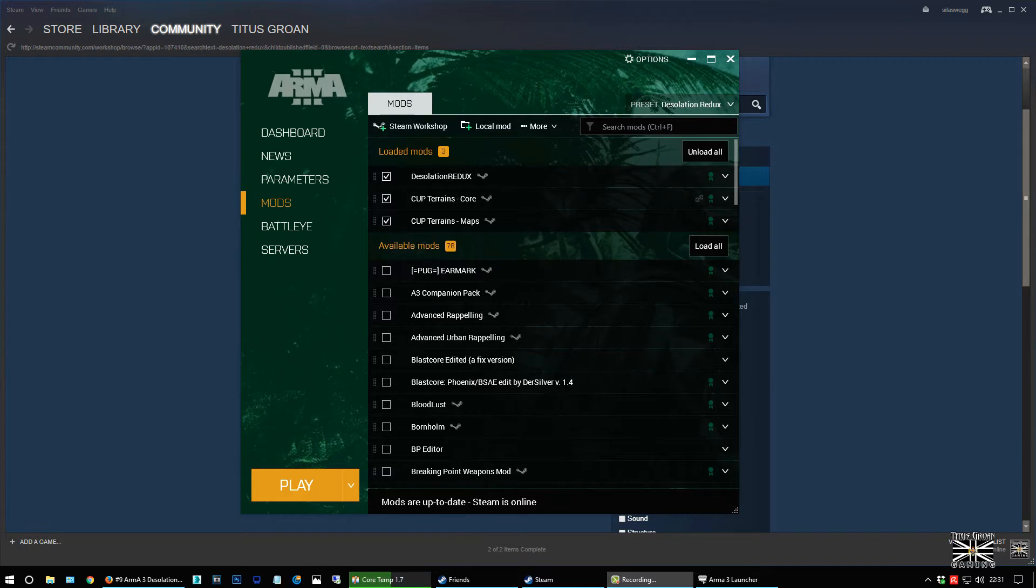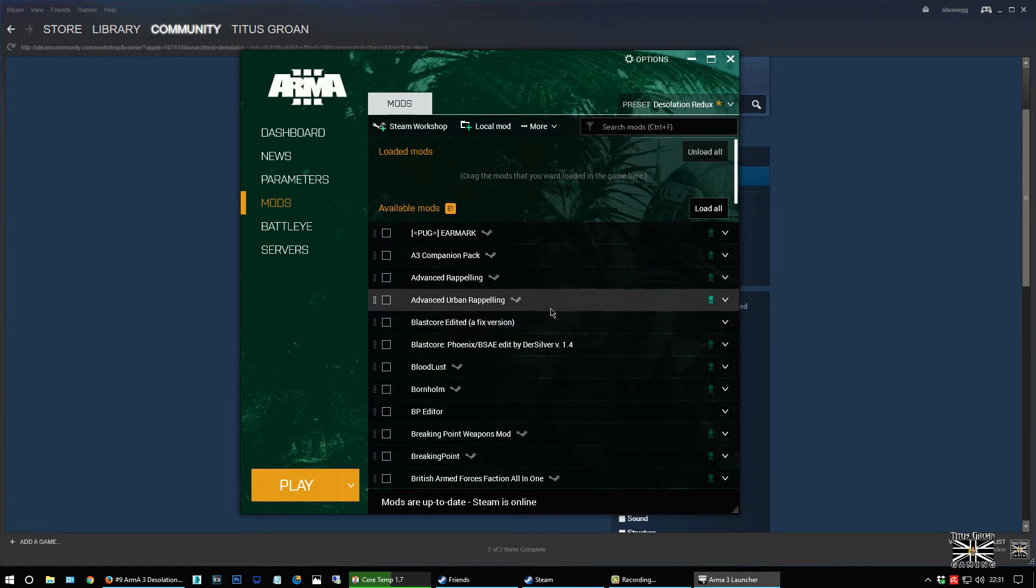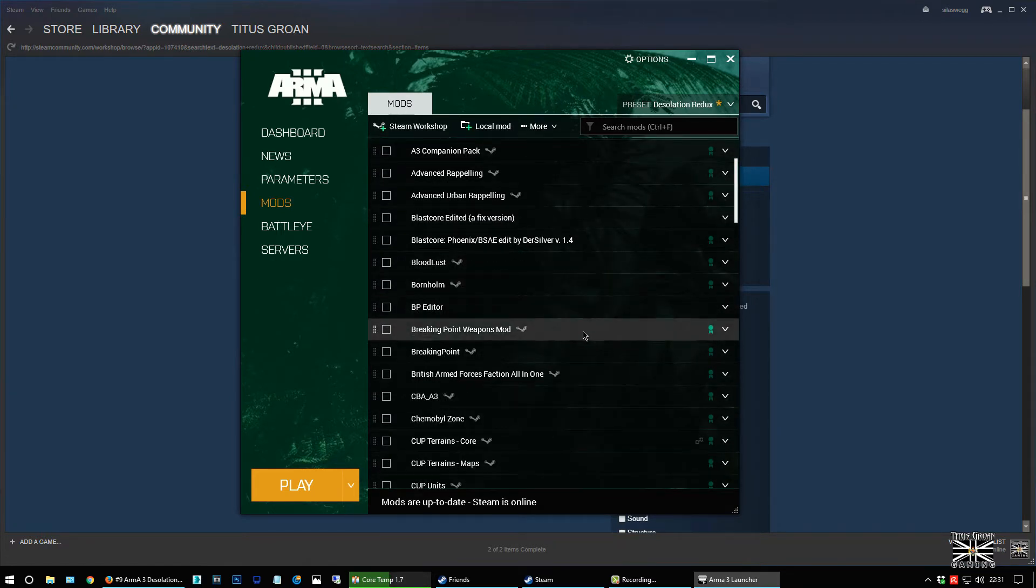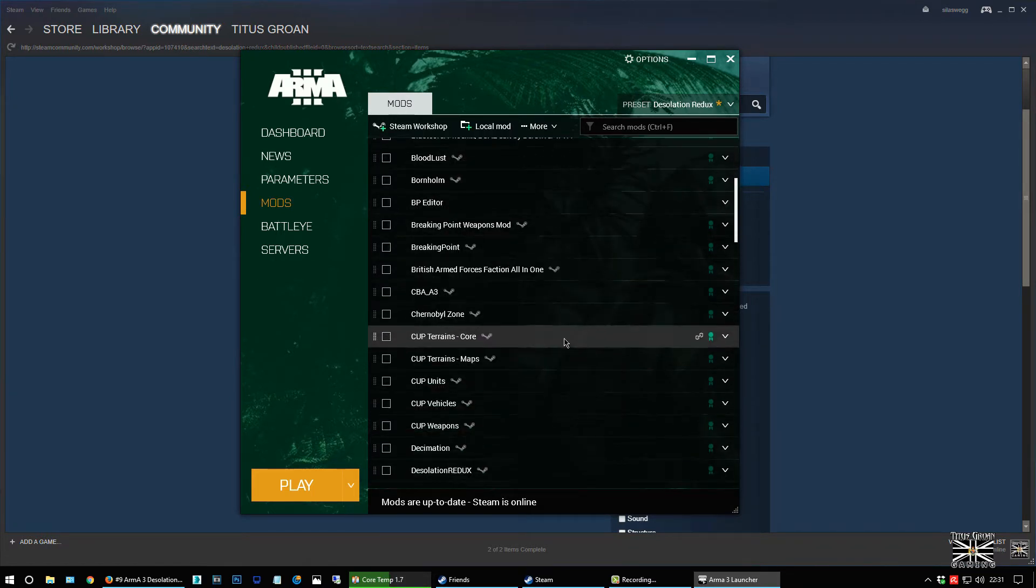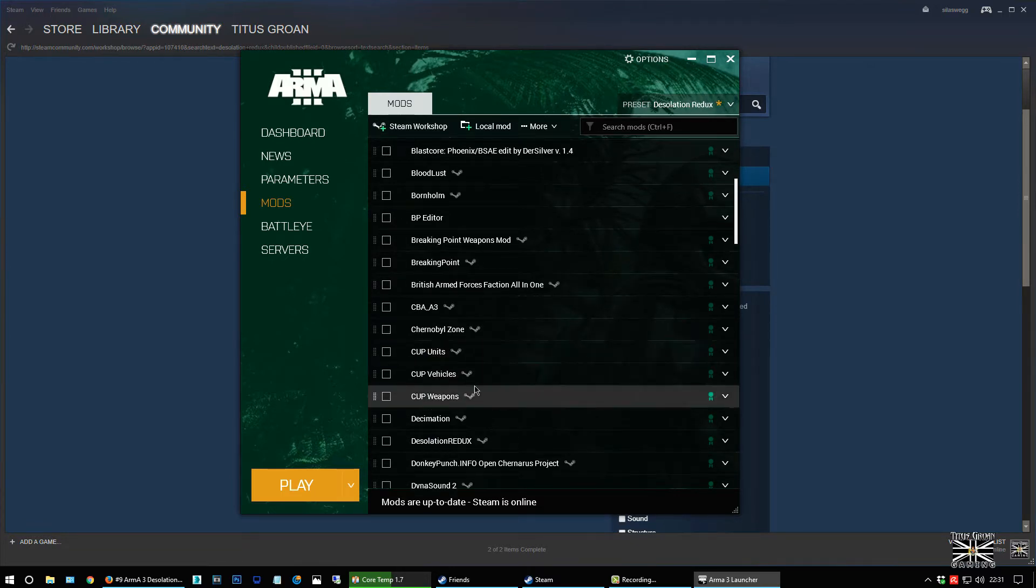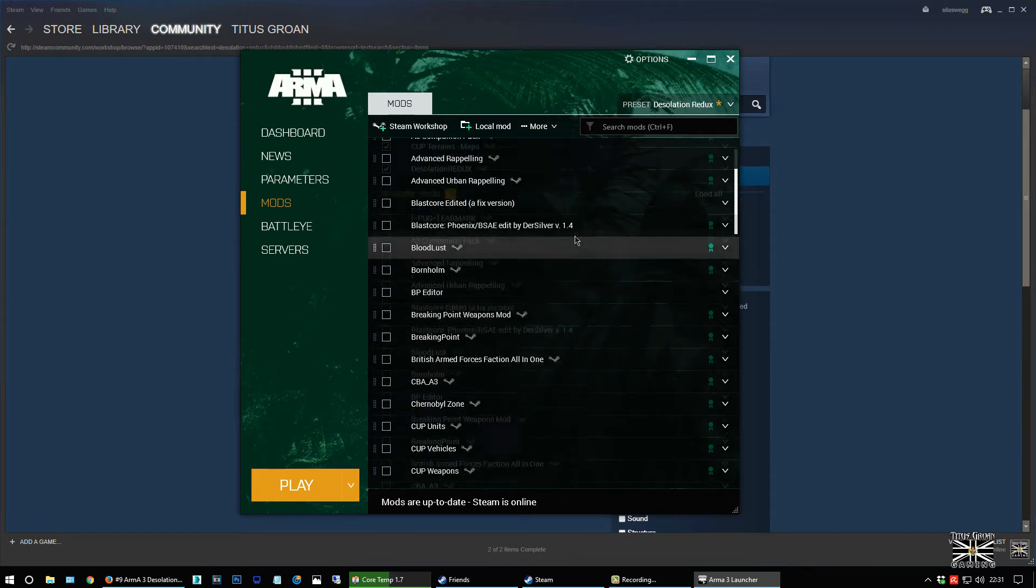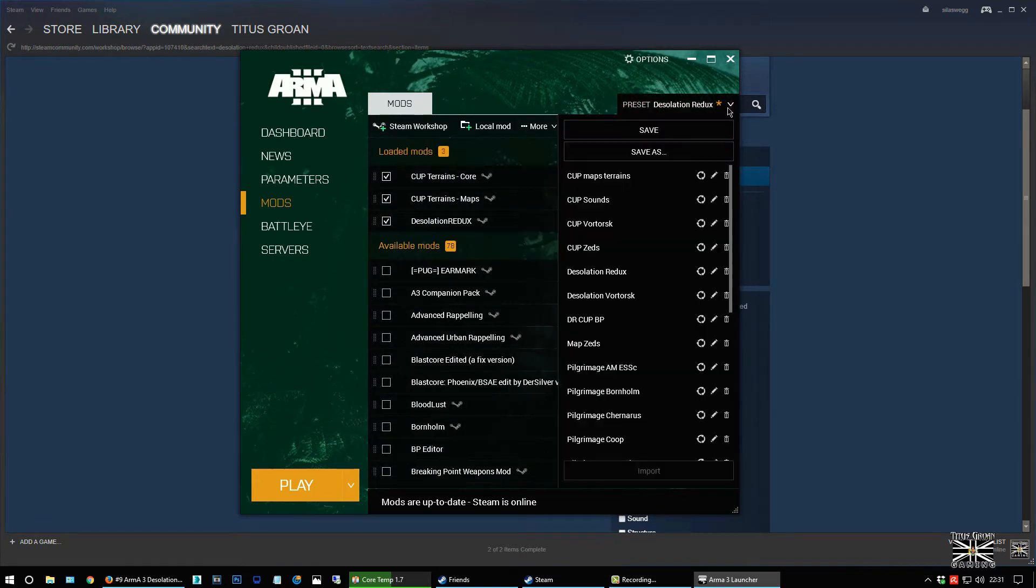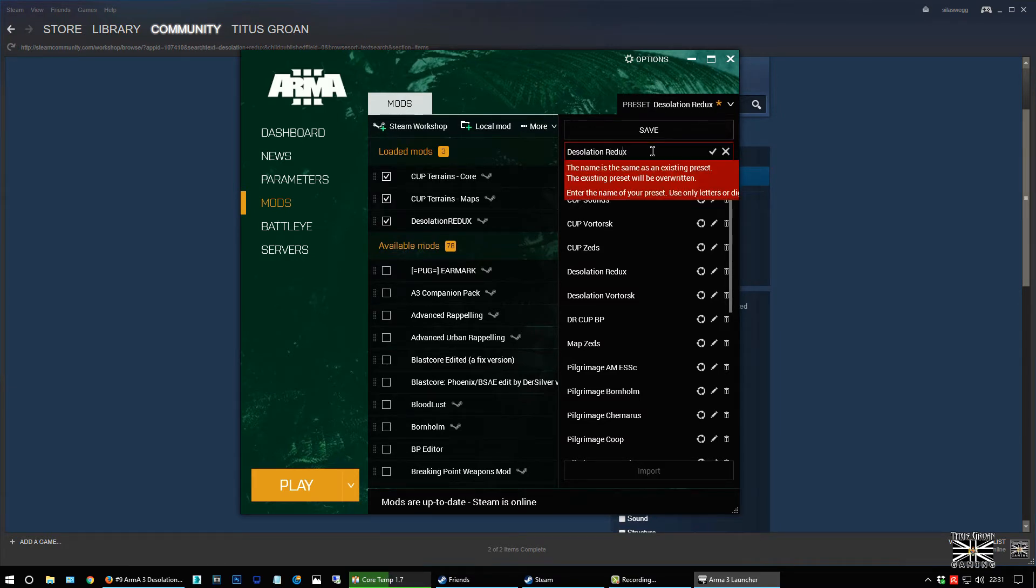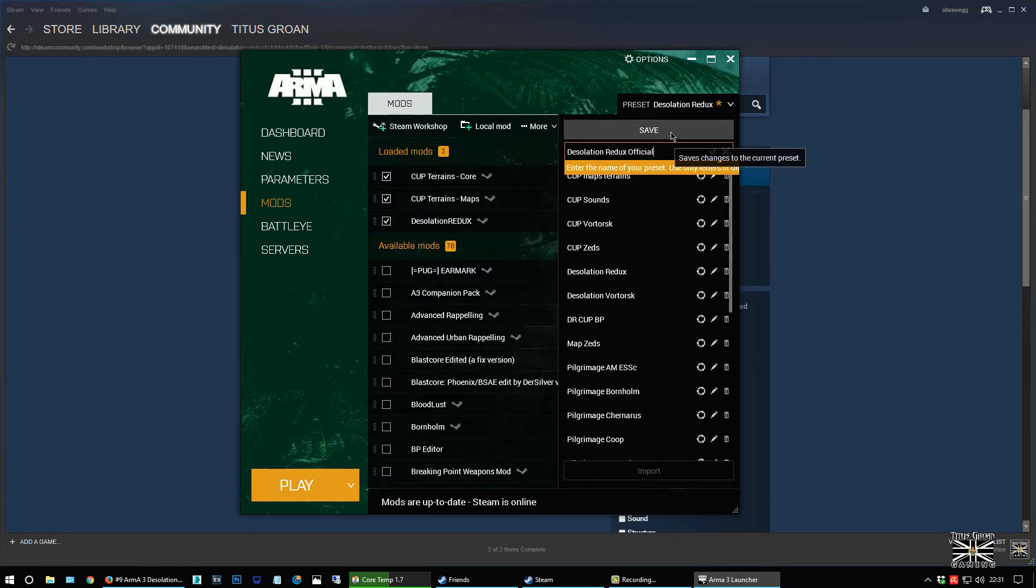Okay. So I've loaded that side. I'm just going to unload it again. I loaded it to go onto the... So I can show you what I just showed you. So basically you need three mods running. You need Cup Terrains Core, Cup Terrains Maps, and Desolation Redux. That's it. So then what you do is you go save as, and then you give it a name. In this case, Desolation Redux. And I'm going to call this official. Official. Save.